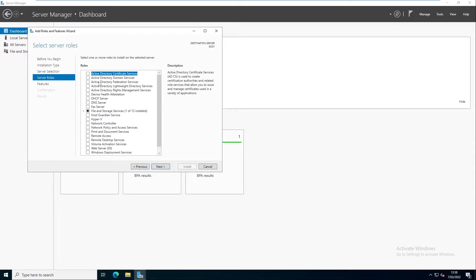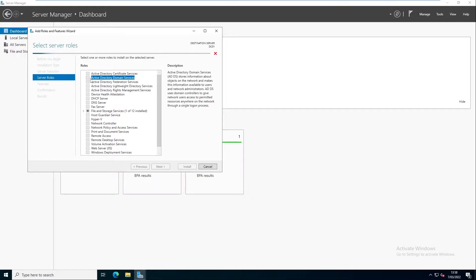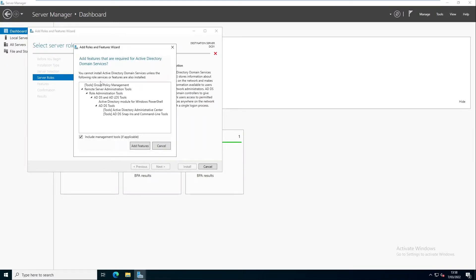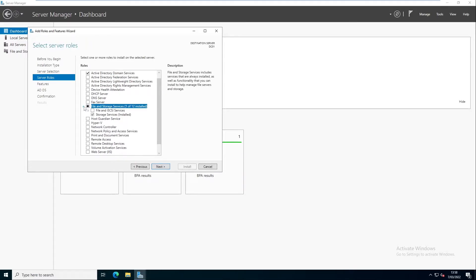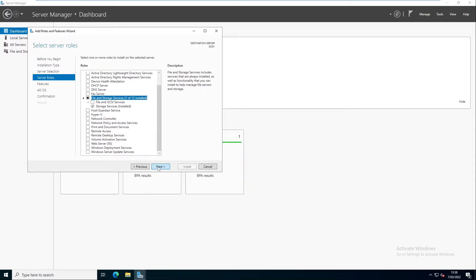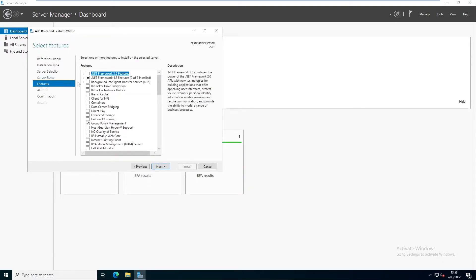The role we want to install is Active Directory Domain Services. You can see that by selecting Active Directory Domain Services, other features required for it will also be added. Just click 'Add Features.' By clicking 'Add Features,' you can see some other features have been selected — for example, File and Storage Services has been selected. Click Next.